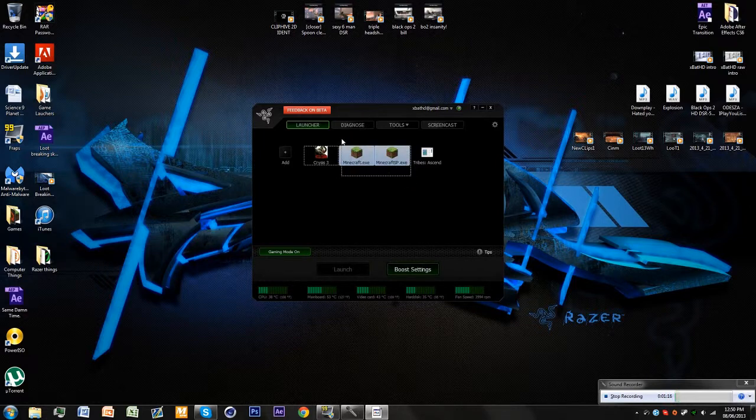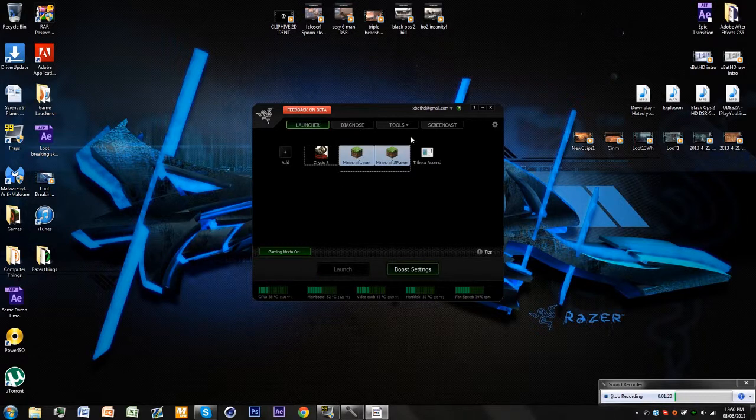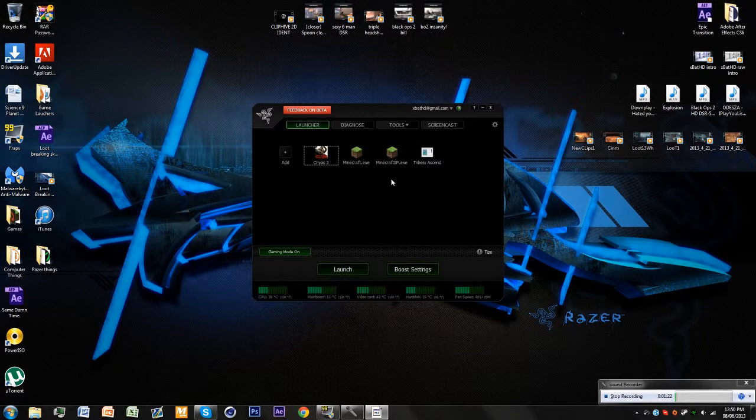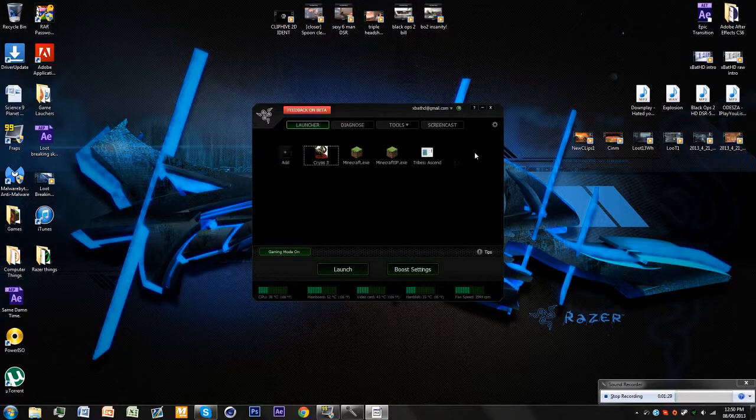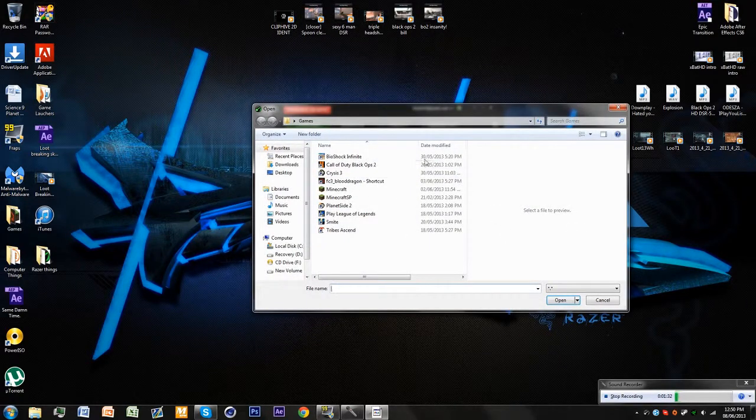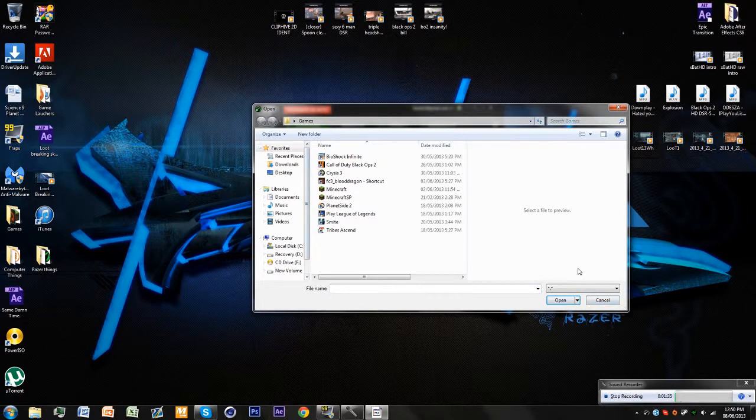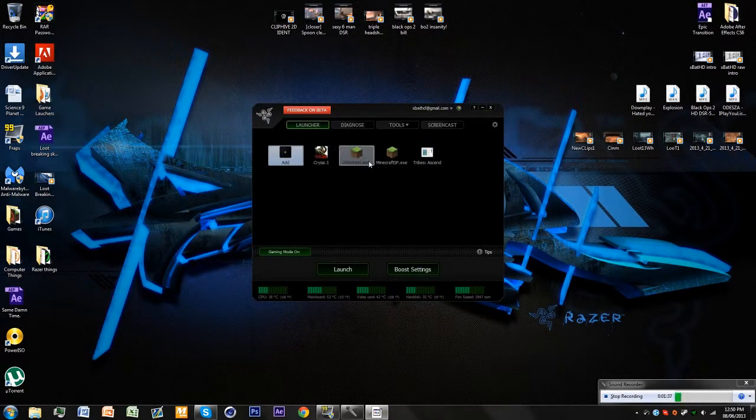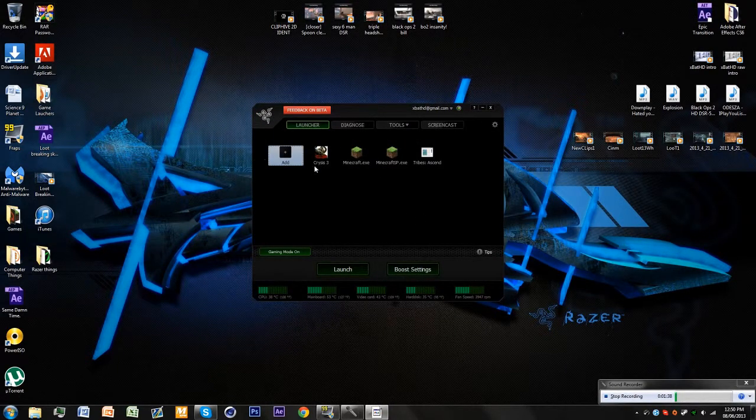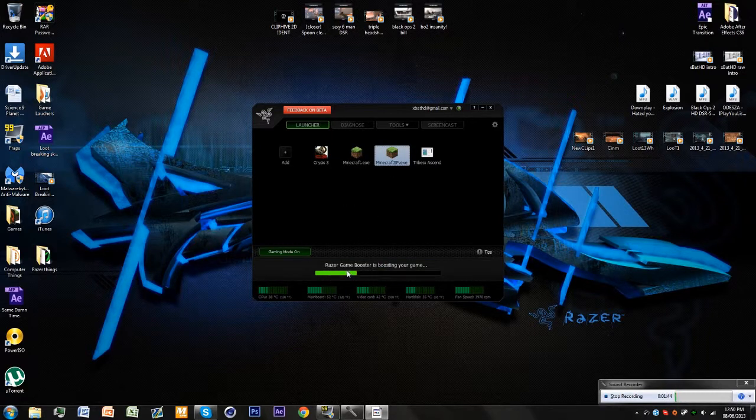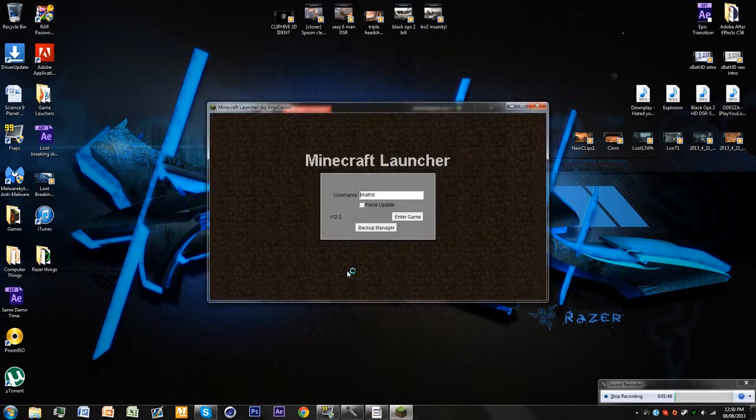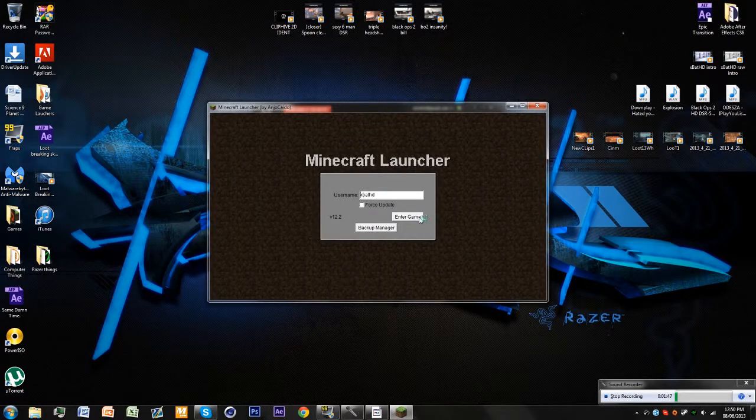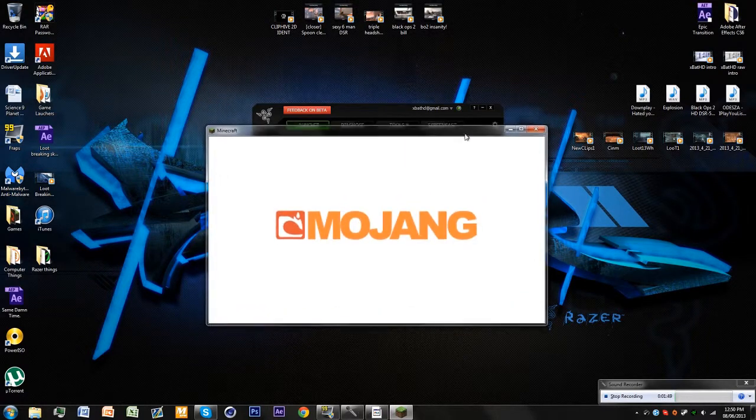My first demonstration is going to be Minecraft. Basically, if you don't have a game already, you have to press Add and locate the game. These are my games. I'm going to do a test with Crisis 3 as well. Let's launch single player.